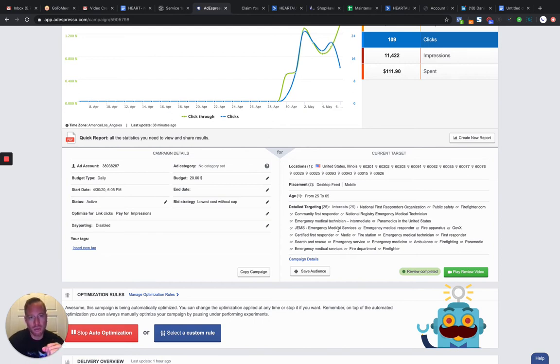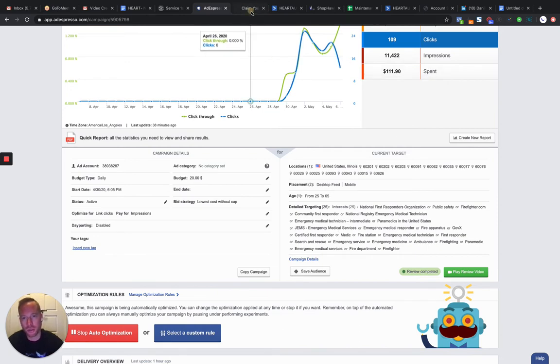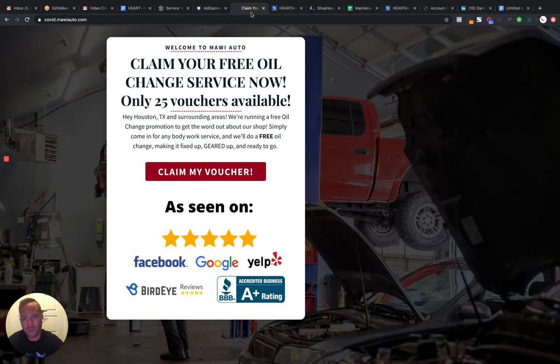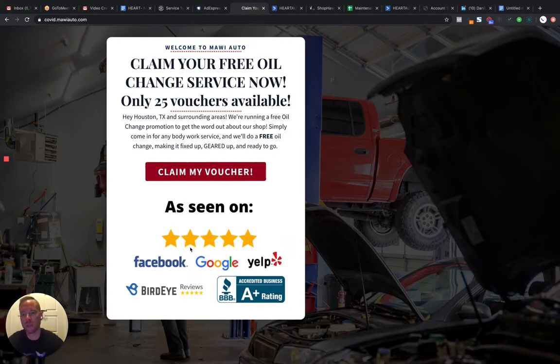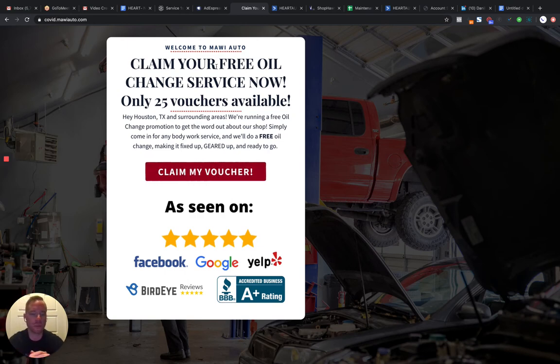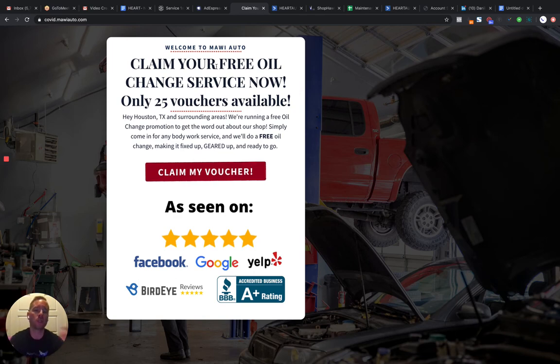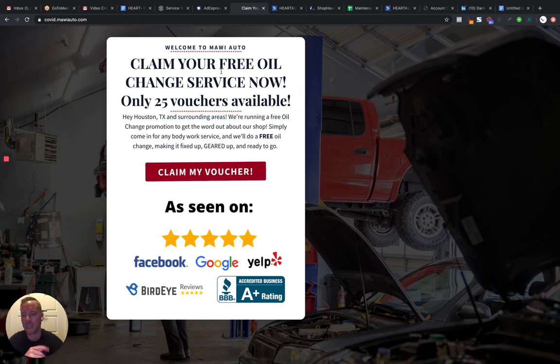And then we send it back to a funnel. So you may have heard of a funnel, typical lead gen thing. We like to call it a customer generation funnel. So you would come back to something like this and you would go through, obviously, 10% off tires or 25% off for first responders. Whatever the ad is, would lead back to its respective landing page.